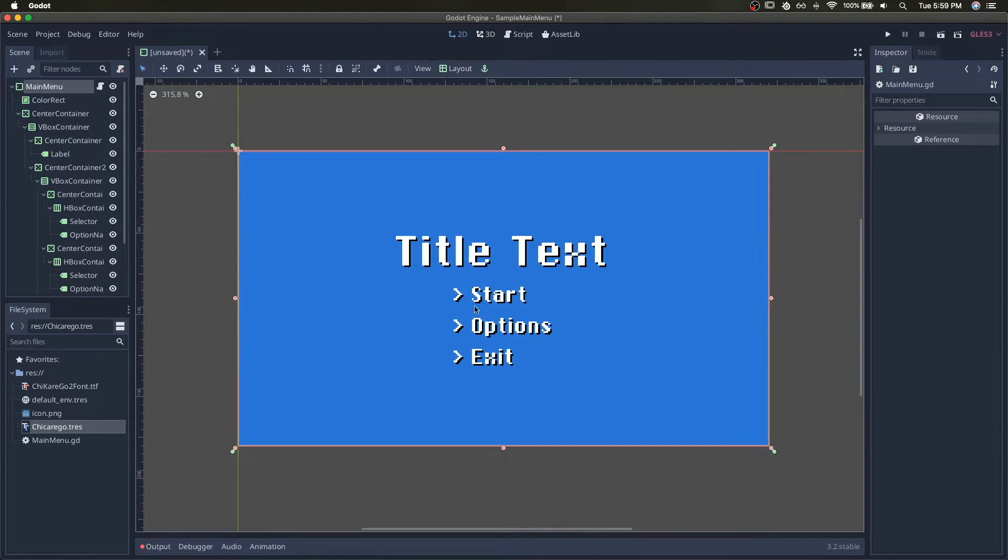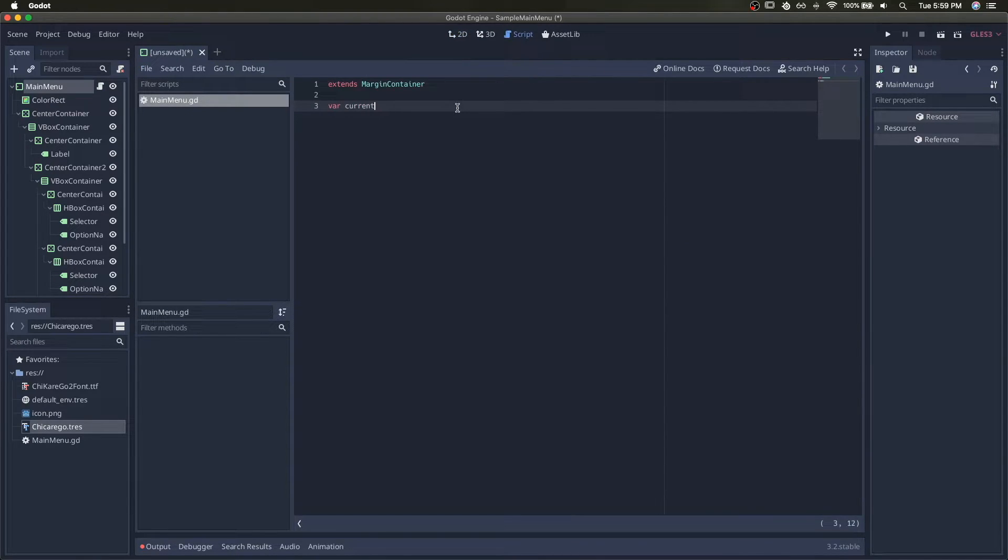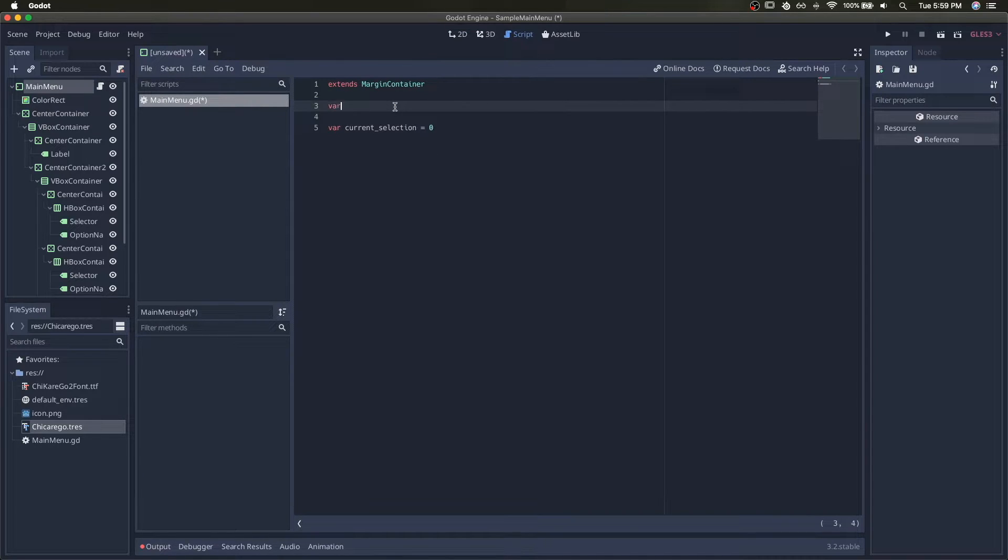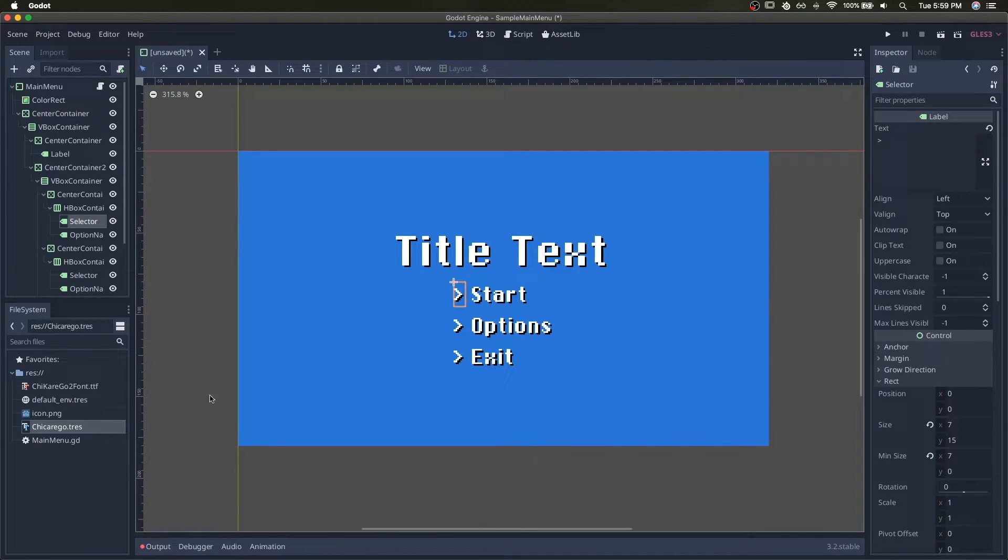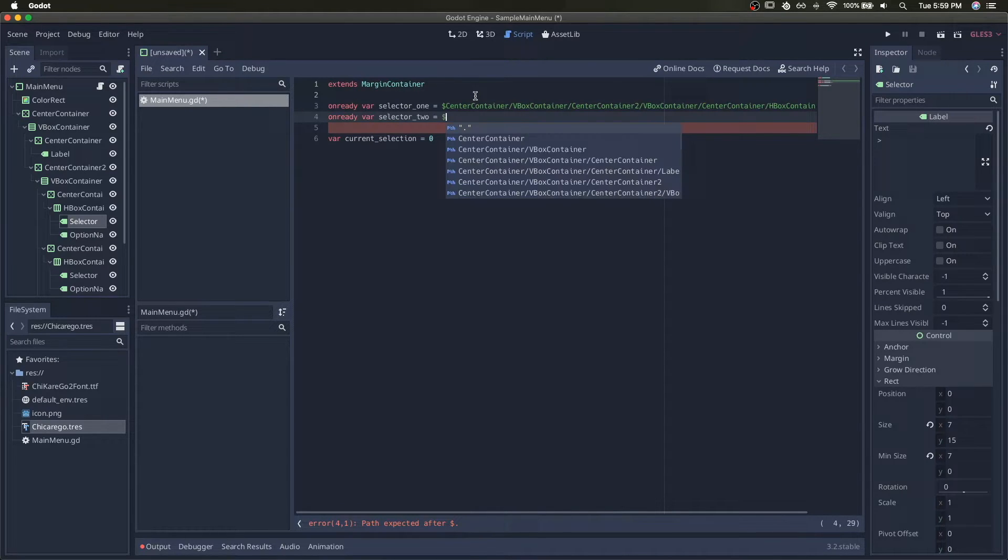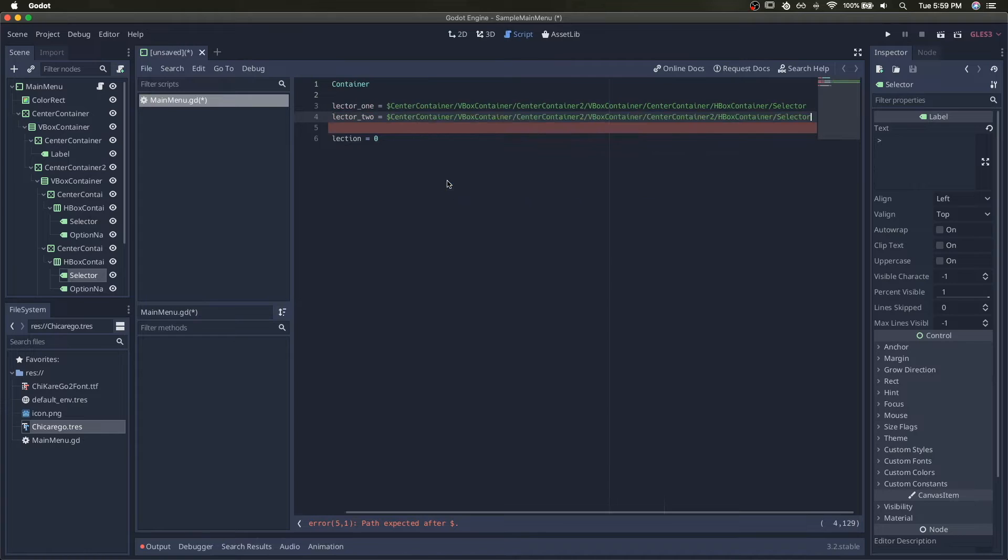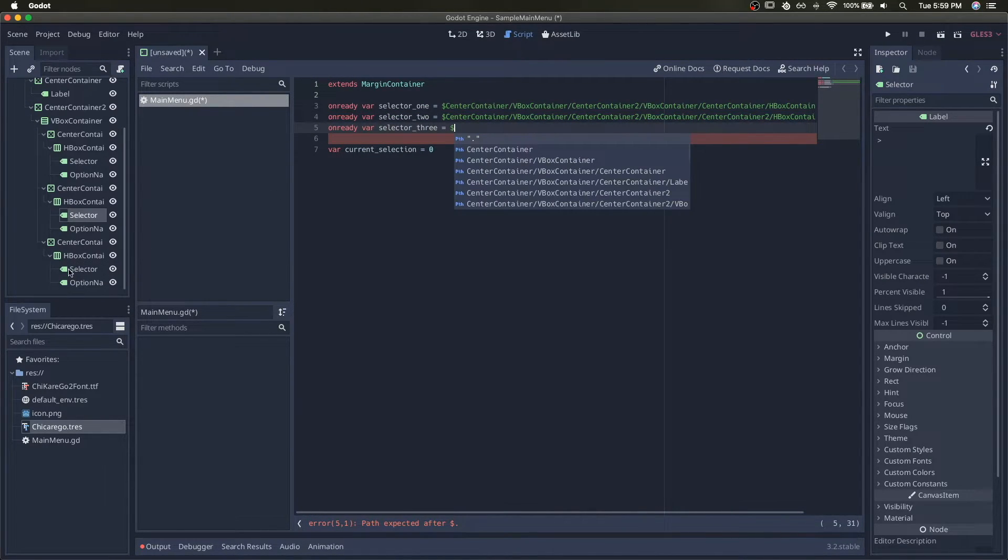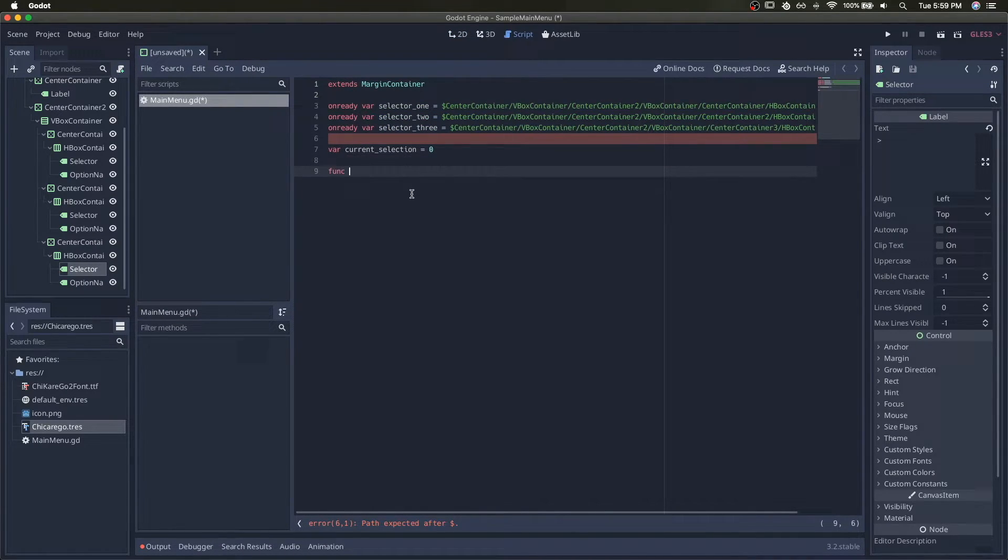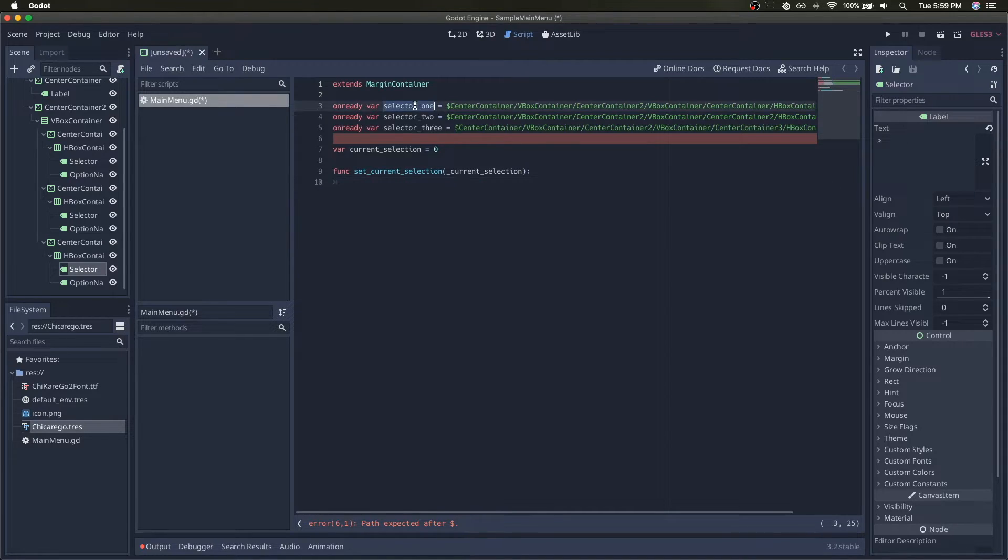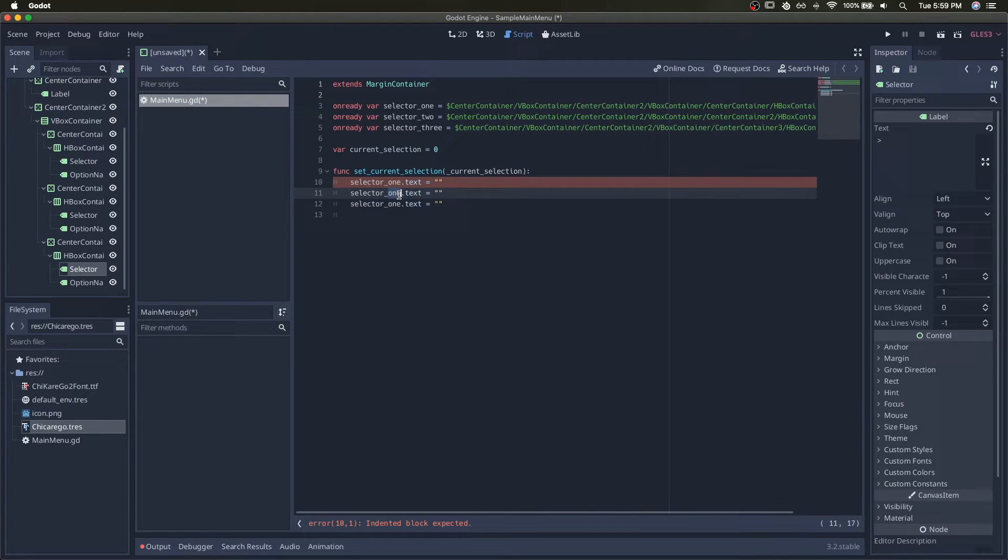First thing we'll do is set up the function that determines where the current selection is at. So we'll have a current selection, start at zero, and then we'll grab a reference to the three selector texts. On ready var selector one, copy the path, selector two, copy the path, and selector three, copy the path. I'm going to create a function that sets the current selection and we'll pass parameter to that. So we'll start by setting all the texts to empty, and then only setting the one that we want to be the selected one.